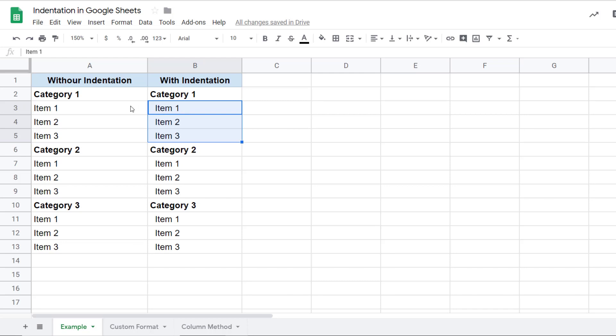Now, there are two ways you can insert indentation in Google Sheets. You can use these methods based on how your data is structured and how you want to get it done. Let me quickly show you these two methods.